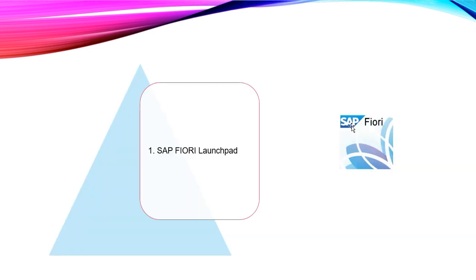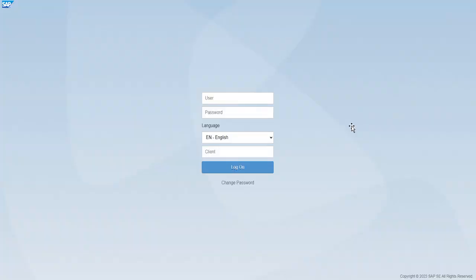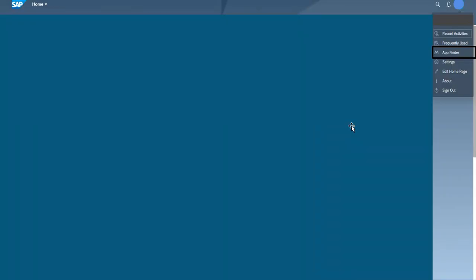First of all, we have to login to our SAP Fiori with username and password. Then into the SAP Fiori Launchpad, into the home page, we are going to go onto the App Finder.